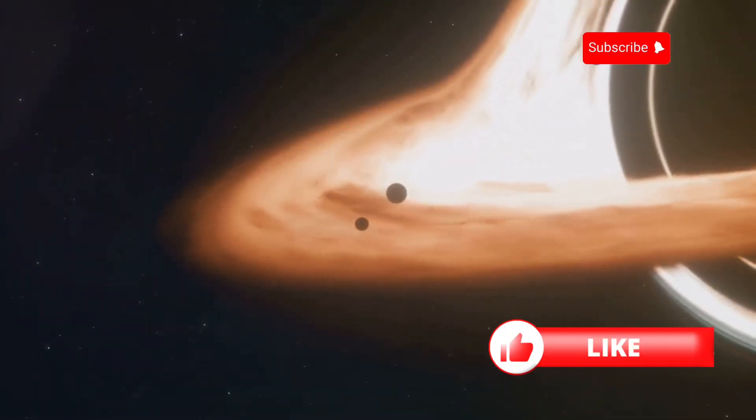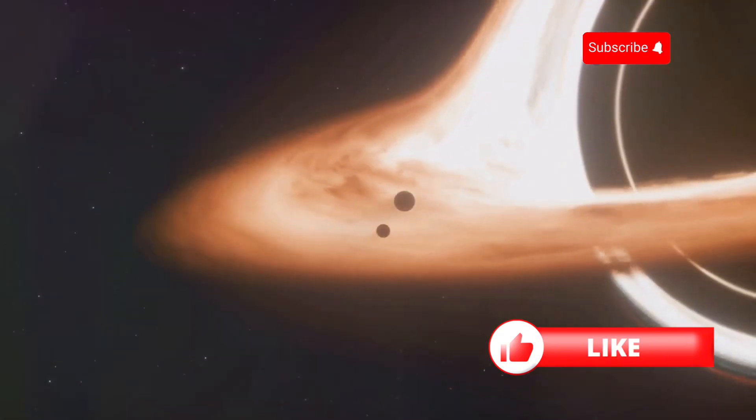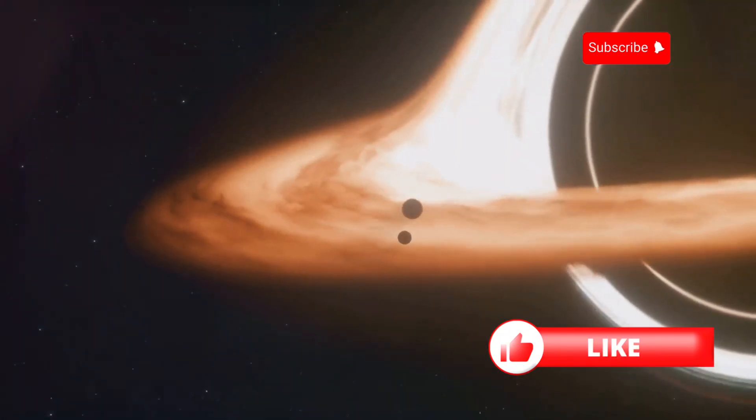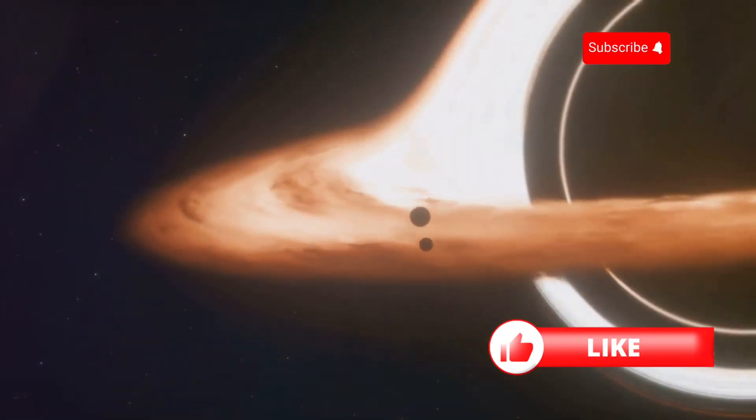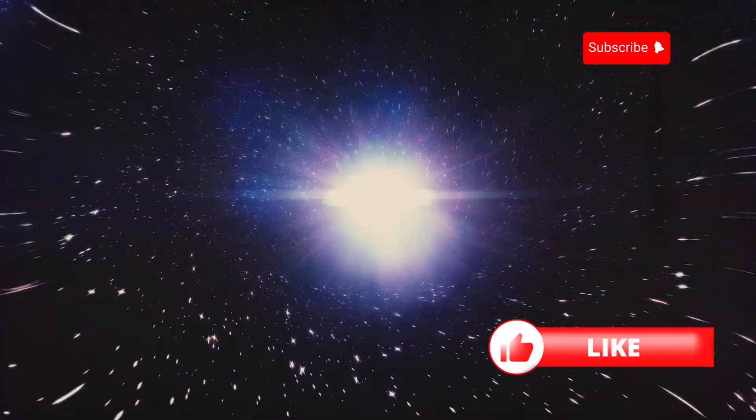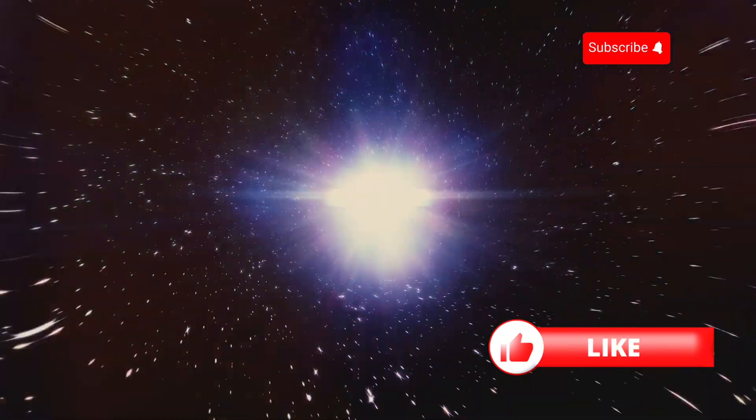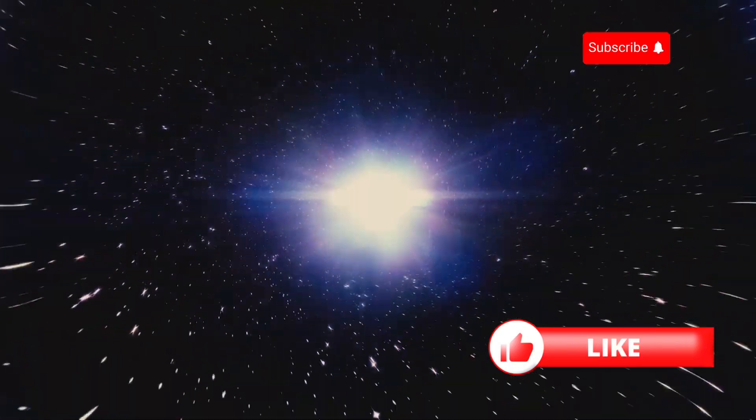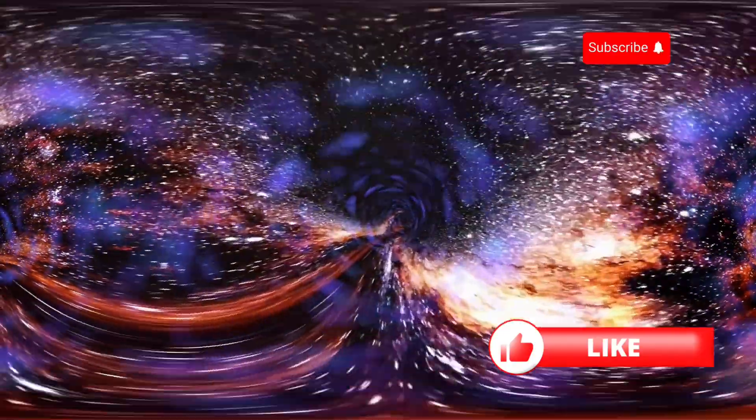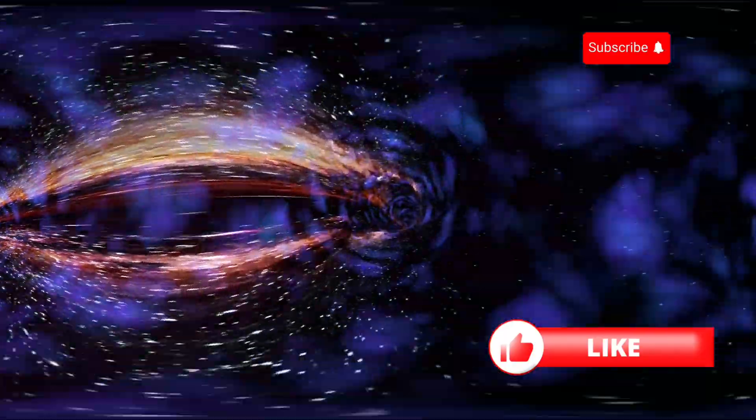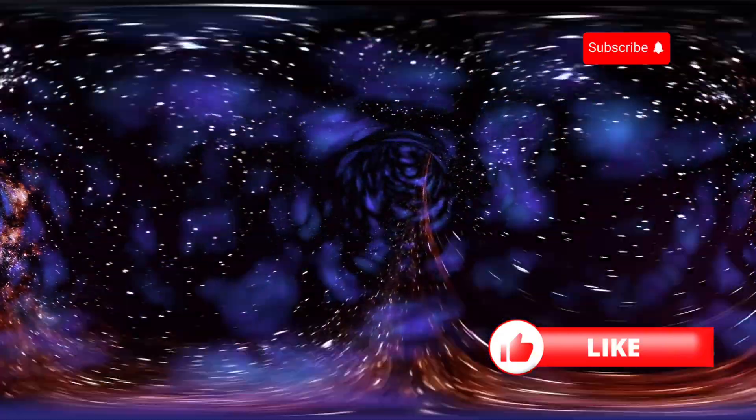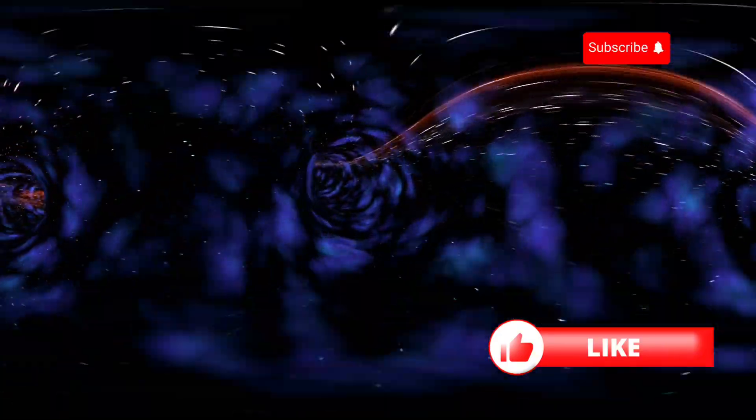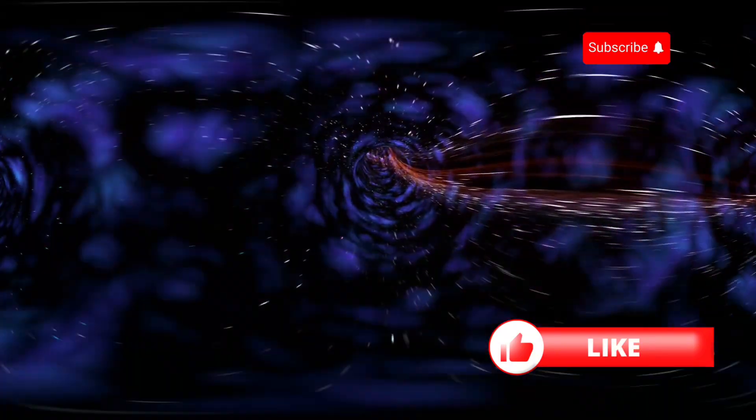What lies beyond their event horizon? This boundary where nothing can escape, not even light, is a gateway to the unknown. What secrets do they hold? Could they be portals to other dimensions or perhaps the key to understanding the very nature of reality? Today we embark on a journey. A journey into the heart of a black hole. We will explore the science, the theories, and the sheer wonder of these cosmic giants.